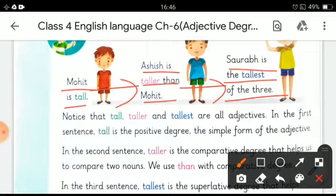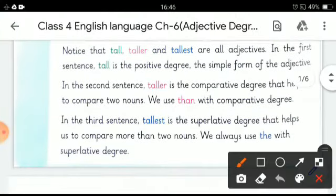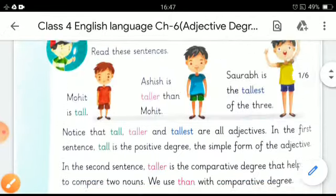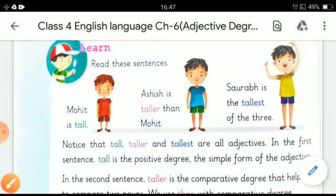Notice that the words tall, taller, and tallest are all adjectives. In the first sentence, 'tall' is the positive degree — the simple form of the adjective. In the second sentence, 'taller' is the comparative degree, which helps us compare two nouns. We use 'than' with the comparative degree, as in: Ashish is taller than Mohit.